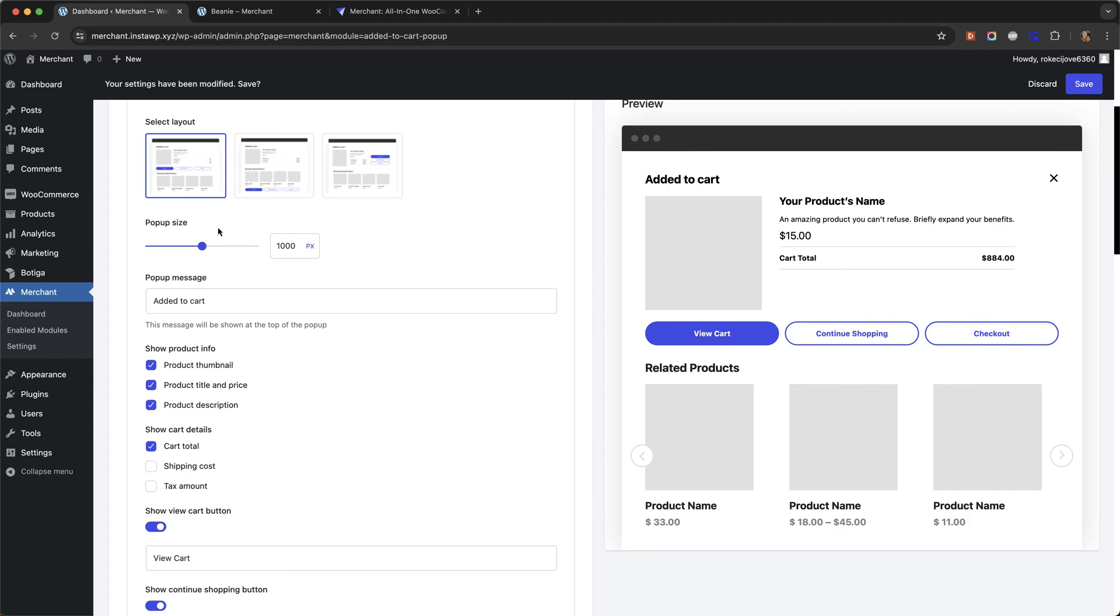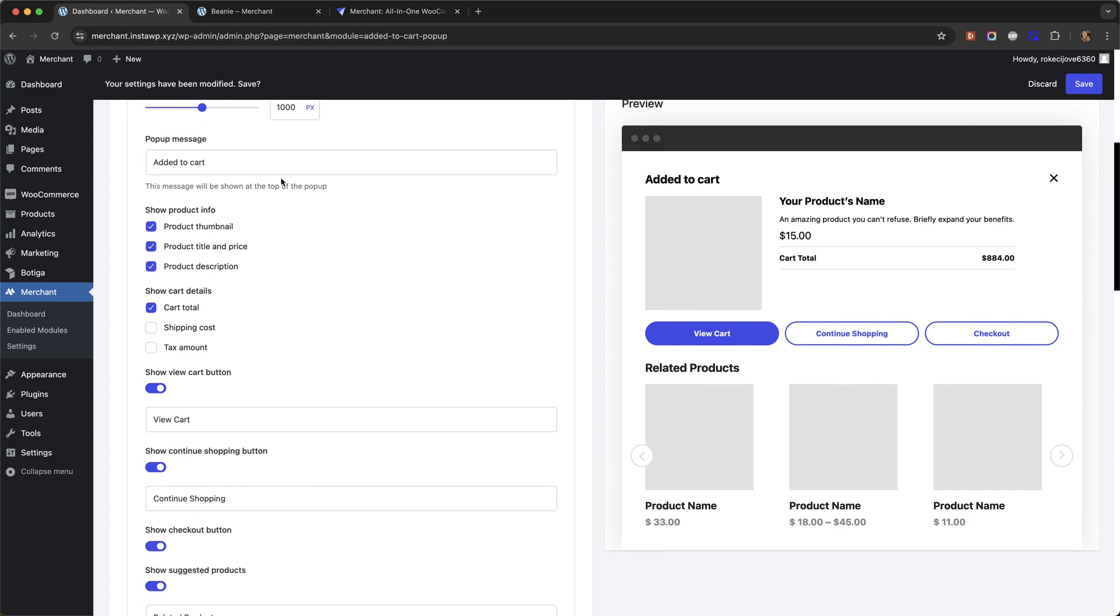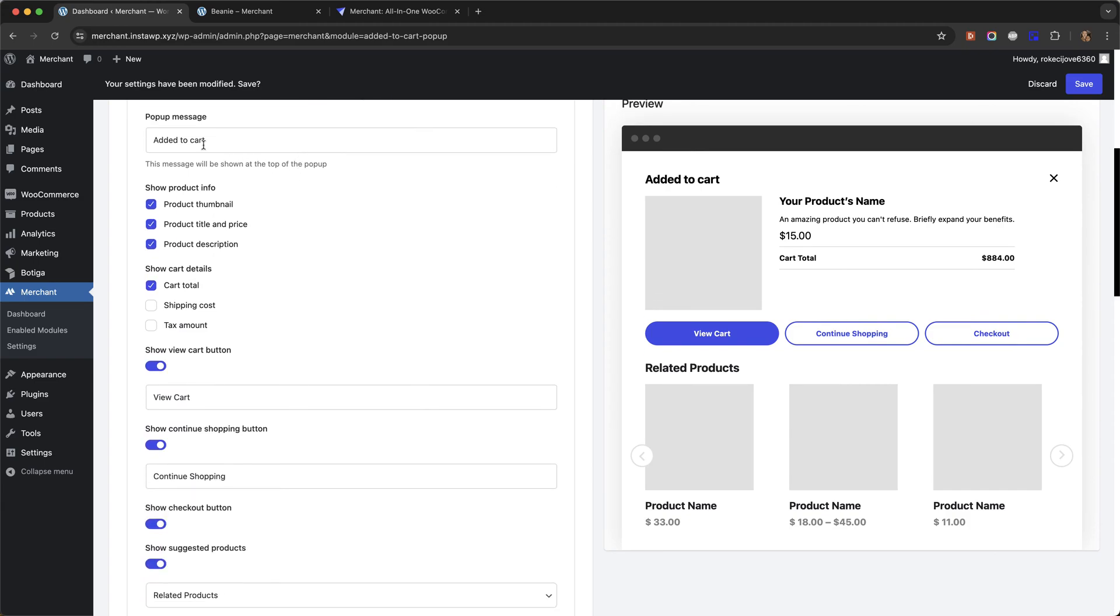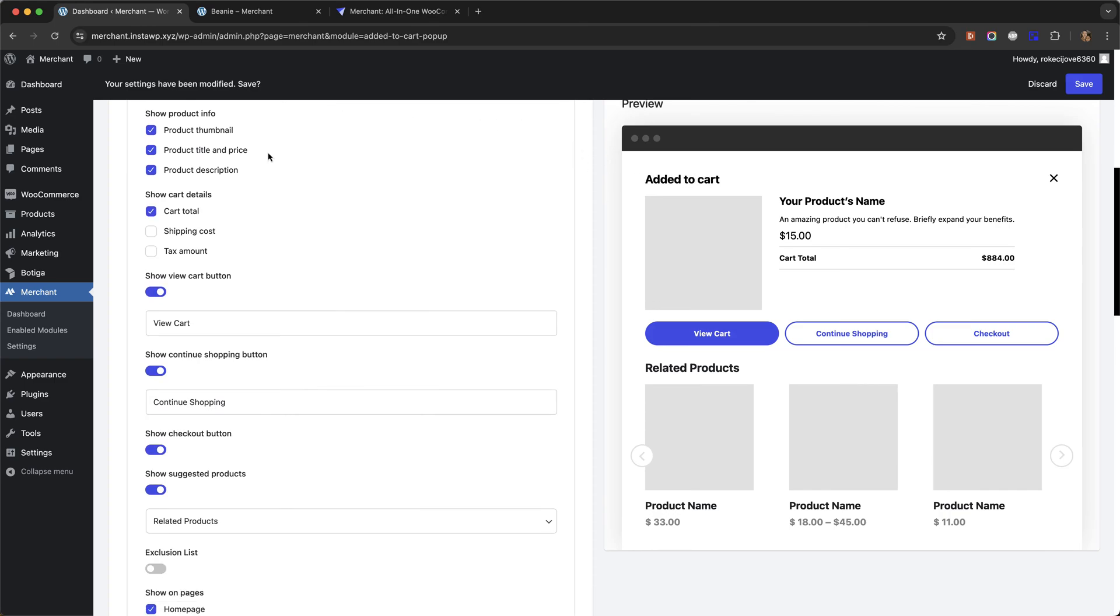You can control the size of the pop-up. You can change the pop-up message where it says Added to Cart here. You can choose which elements of the product information you want to show, like the thumbnail, the name, the price, the description.